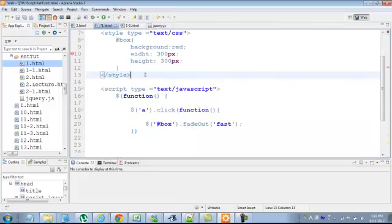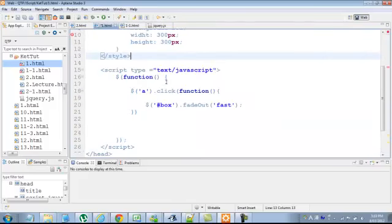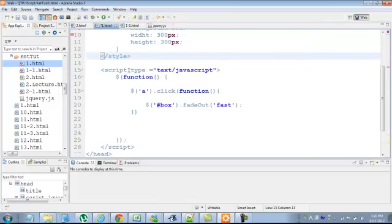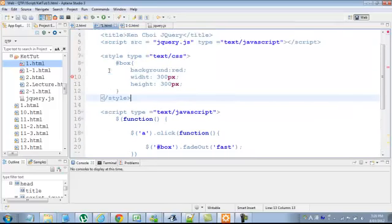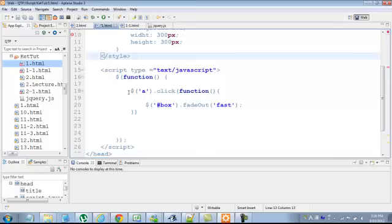This is CSS and this is a function. Script type text/javascript, here's the function. There's a dollar sign, this anchor, and a click function inside the bracket. This is a wrapper of this ID.